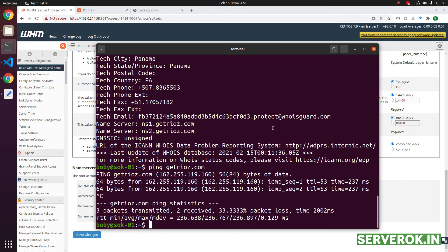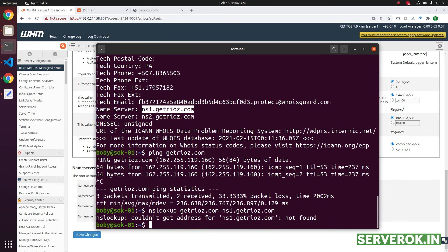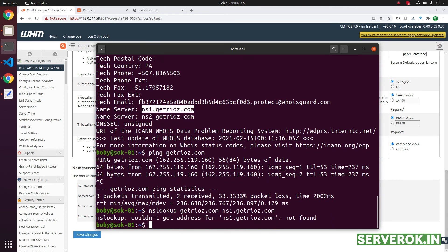If you do an nslookup for this domain with this name server, it is not resolving yet because it will take some time for the DNS propagation.